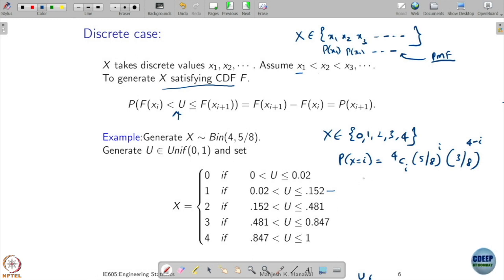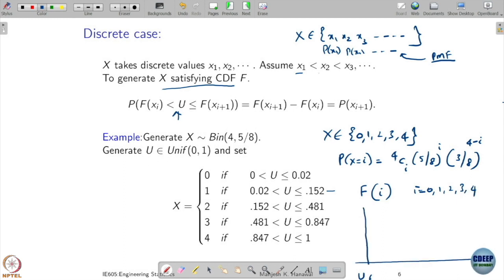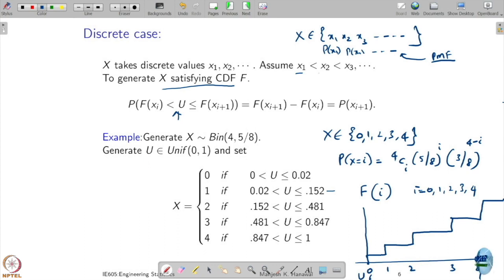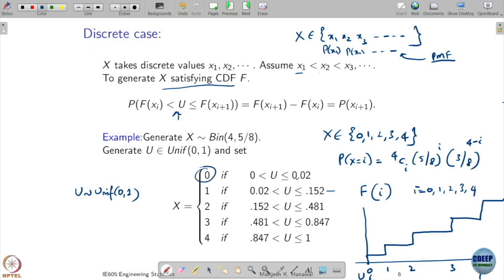From the PMF I can find the CDF at i = 0, 1, 2, 3, 4. I generate a uniform random variable. If it is between 0 and 0.02, I take x = 0. If it is between 0.02 and 0.152, I take x = 1, and so on. These interval boundaries come from the CDF values — this is CDF at 0, CDF at 1, CDF at 2, and so on.